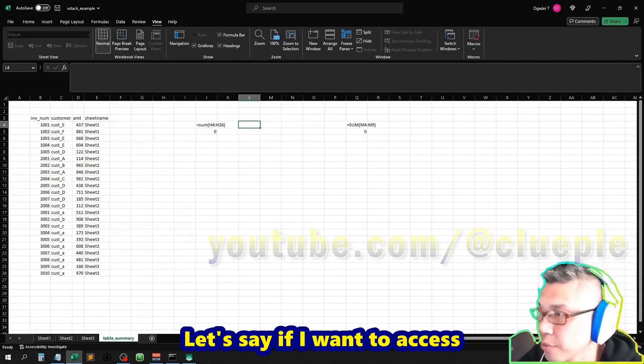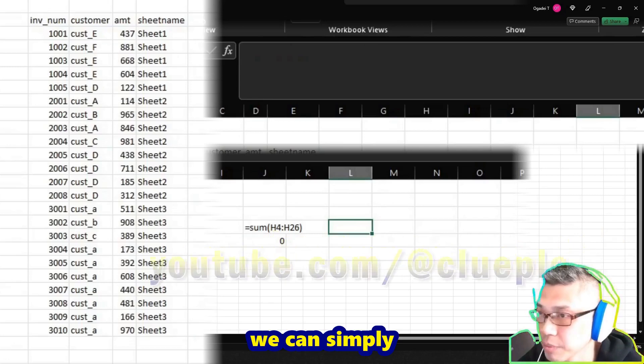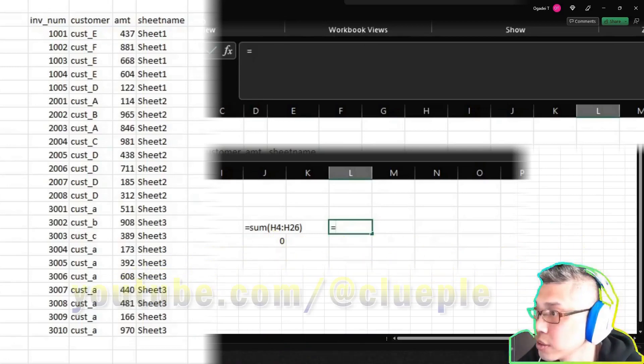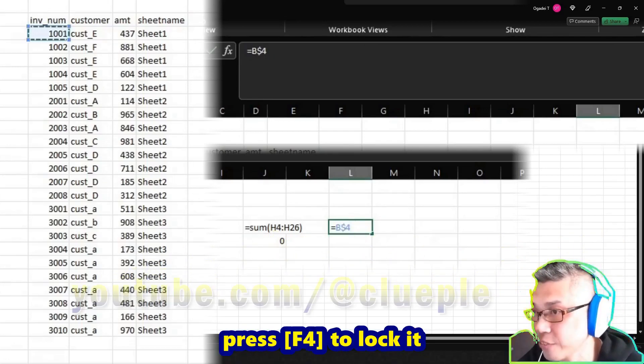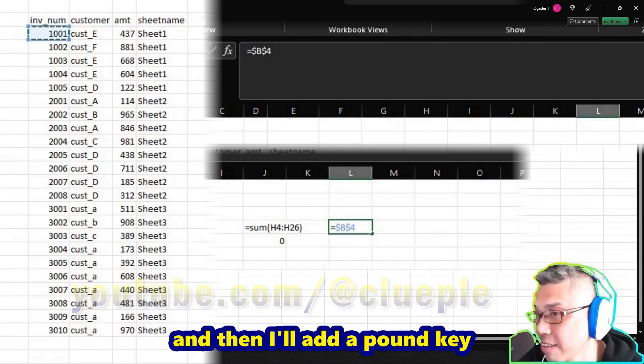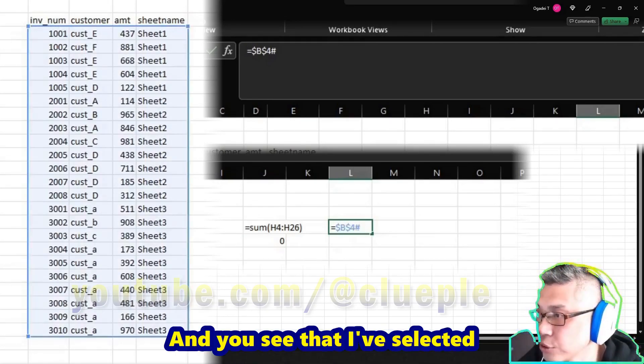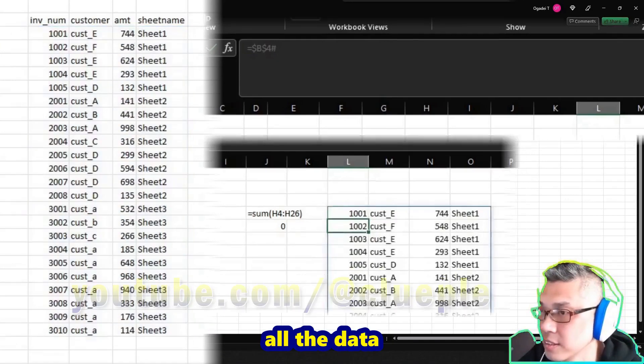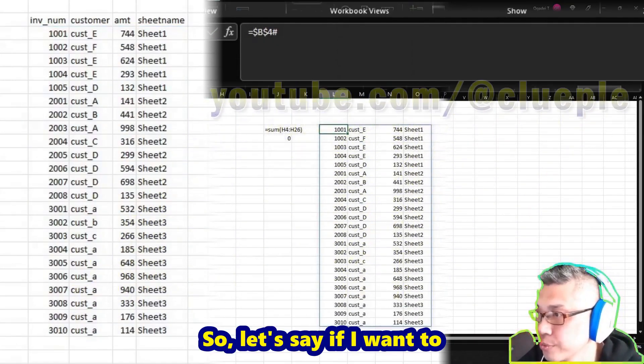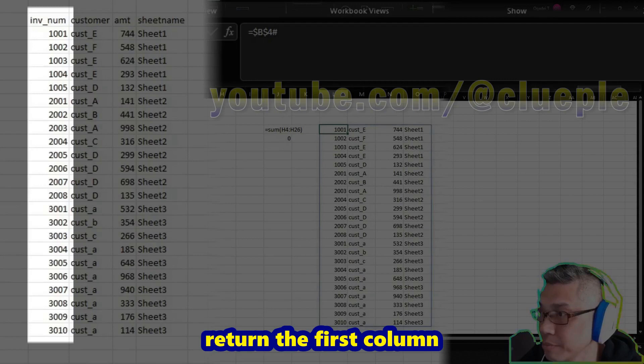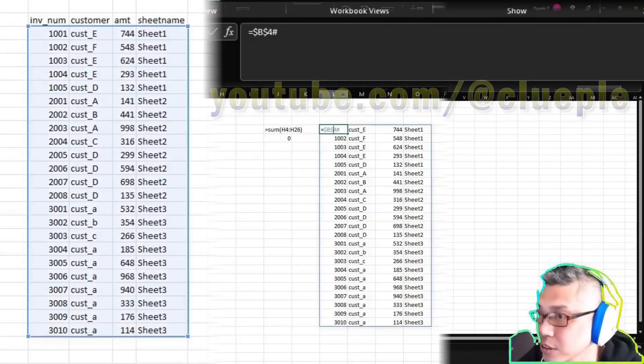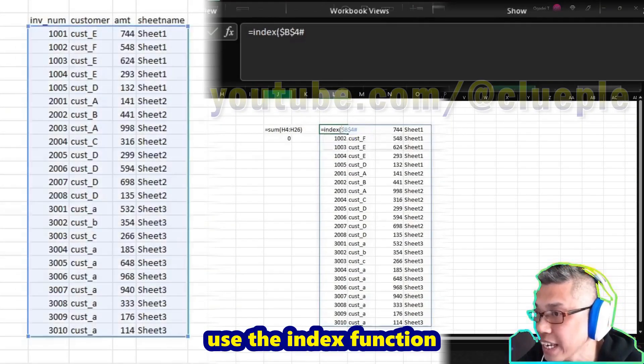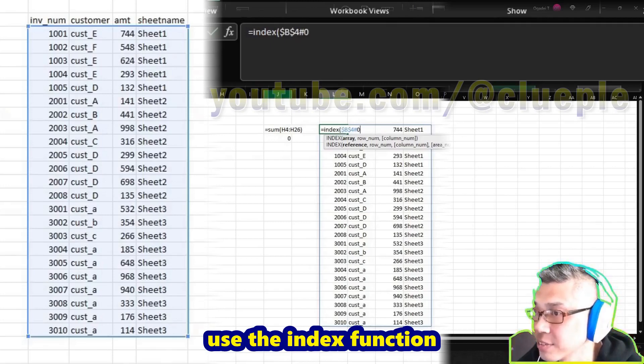Let's say if I want to access the whole data, we can simply equals [the cell]. Usually I'll just press F4 to lock it, and then I'll add a pound key. You'll see that I've selected all the data. So let's say if I want to return the first column, invoice number - simply use the INDEX function.